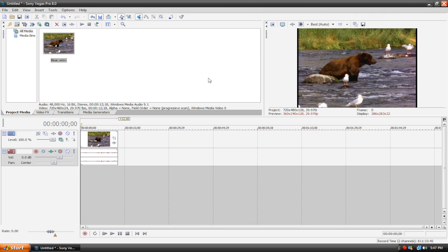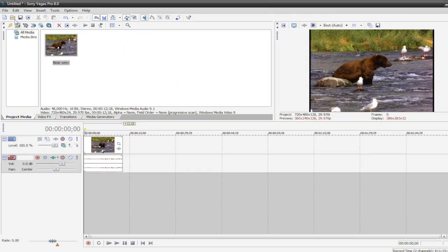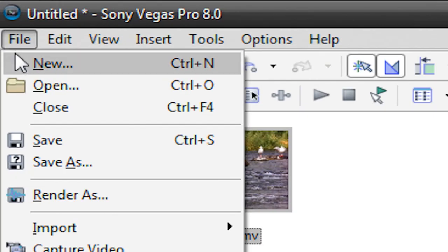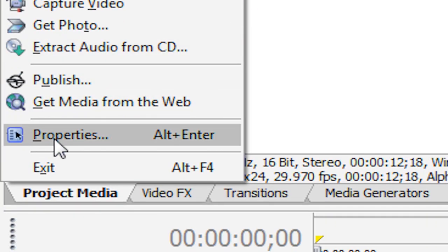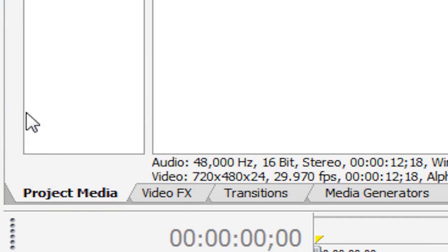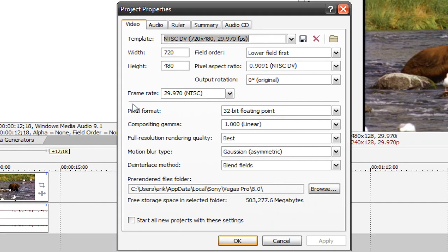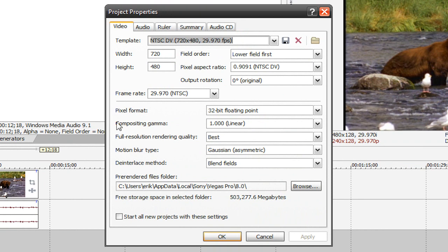Now what we're going to do is adjust our project properties so that YouTube can recognize the file as high definition. So we're going to go to file, properties, and then this dialog box will pop up and here we can adjust our project properties for YouTube's high definition settings. So the first thing we're going to do is change this template.